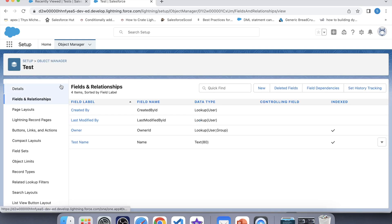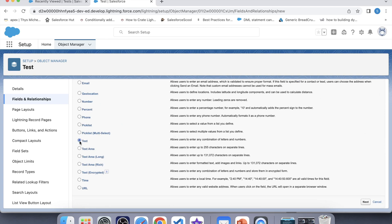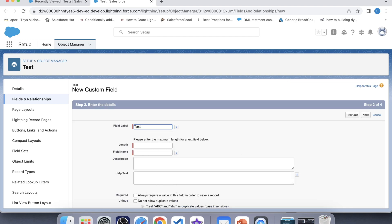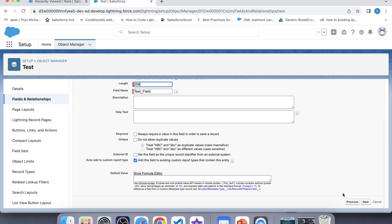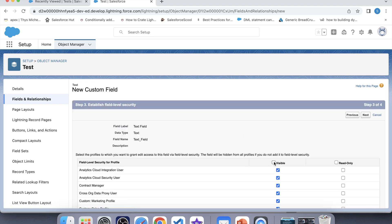Here we already have a custom object. Let's create a field — click on New, and here we will select Text, then click Next. Let's name it 'Text Field'. Here you need to give the length of the field, but you cannot give more than 255. If we try 256 and click Next, it will show an error that the length must be less than or equal to 255. Let's give 255, click Next, and make it visible for all profiles.